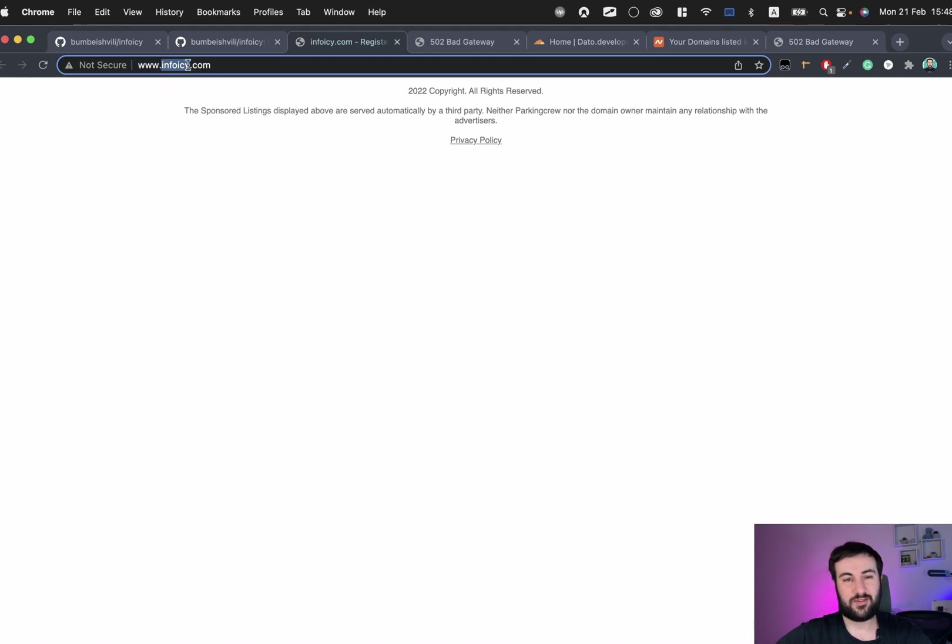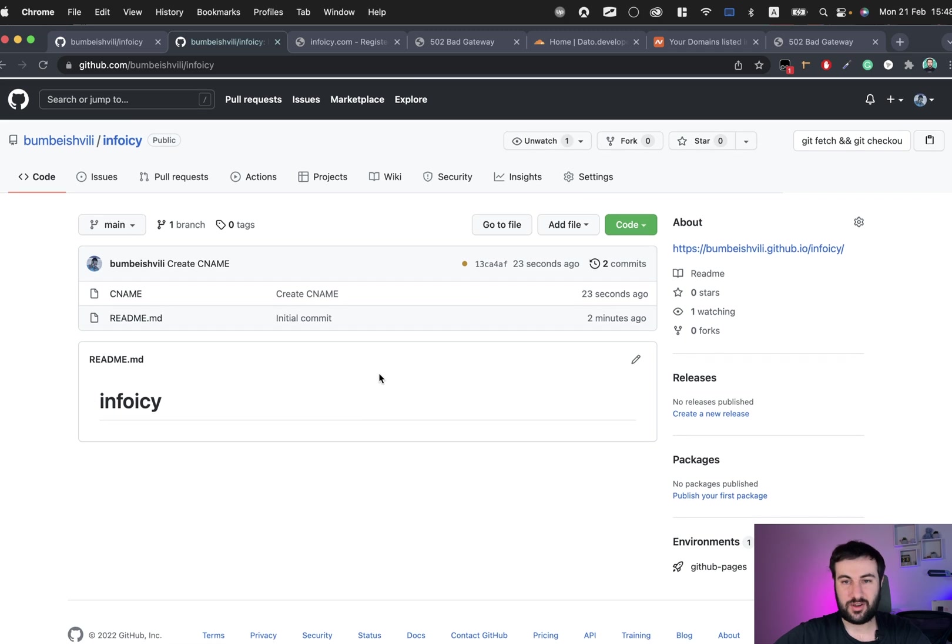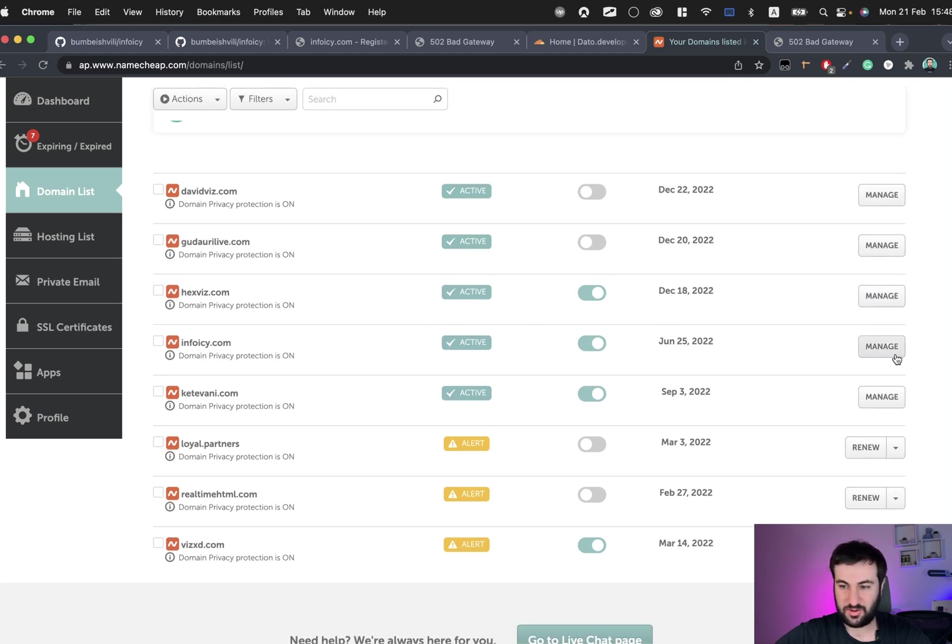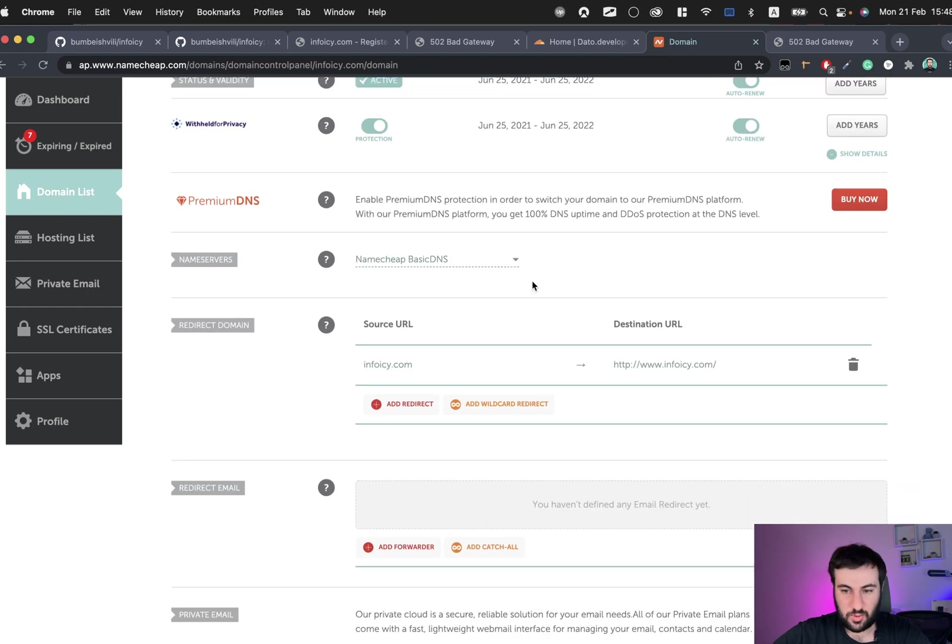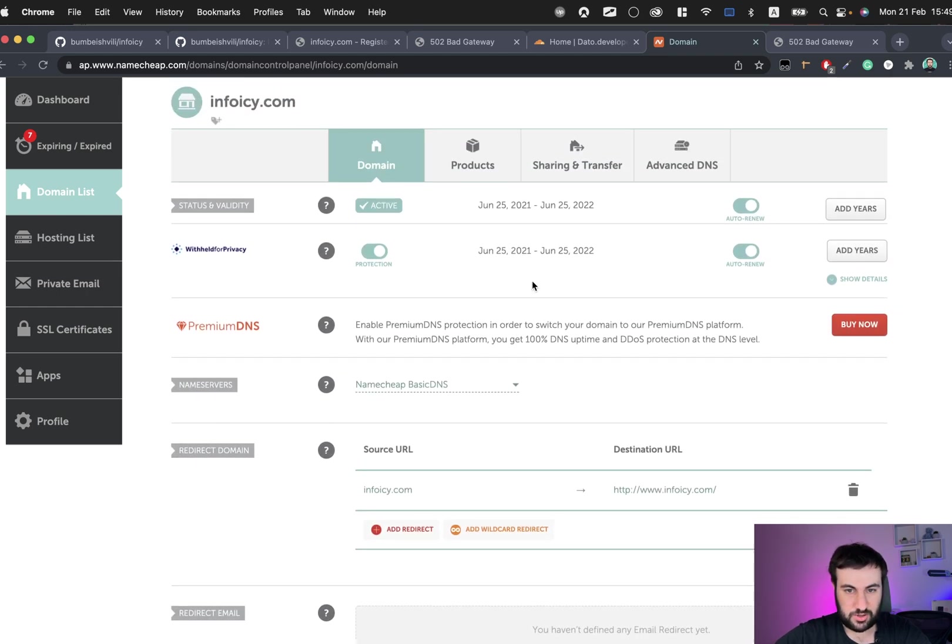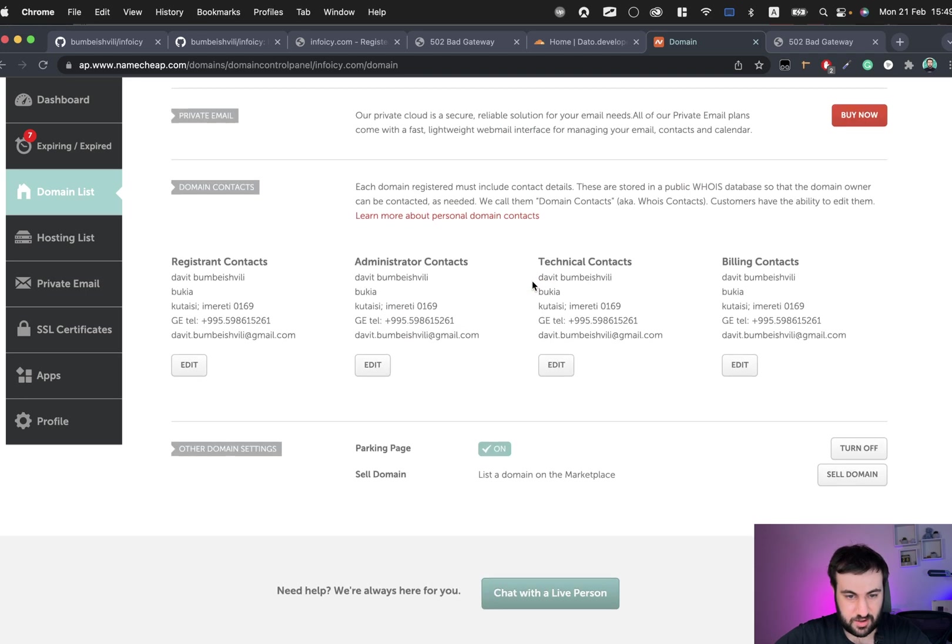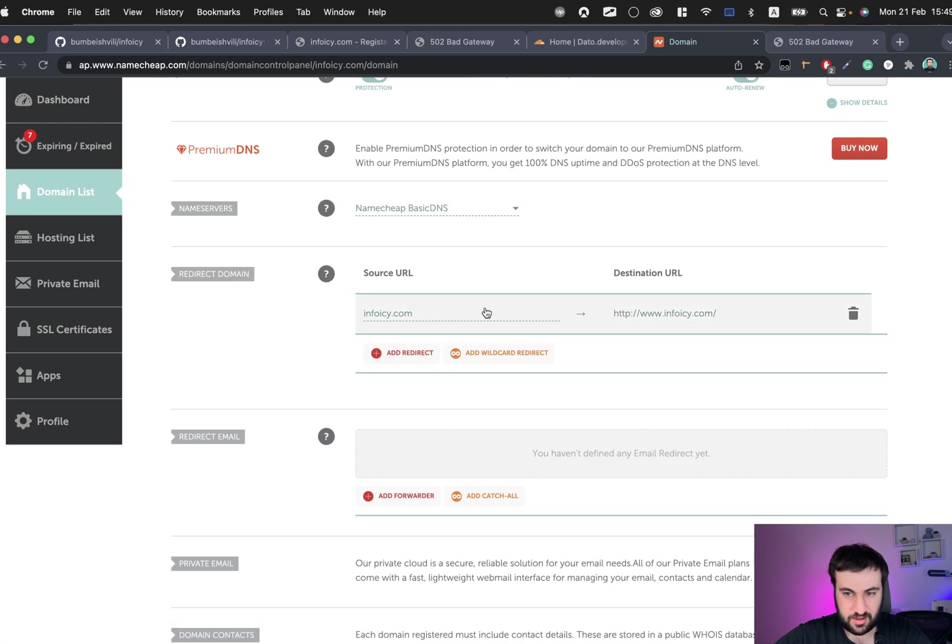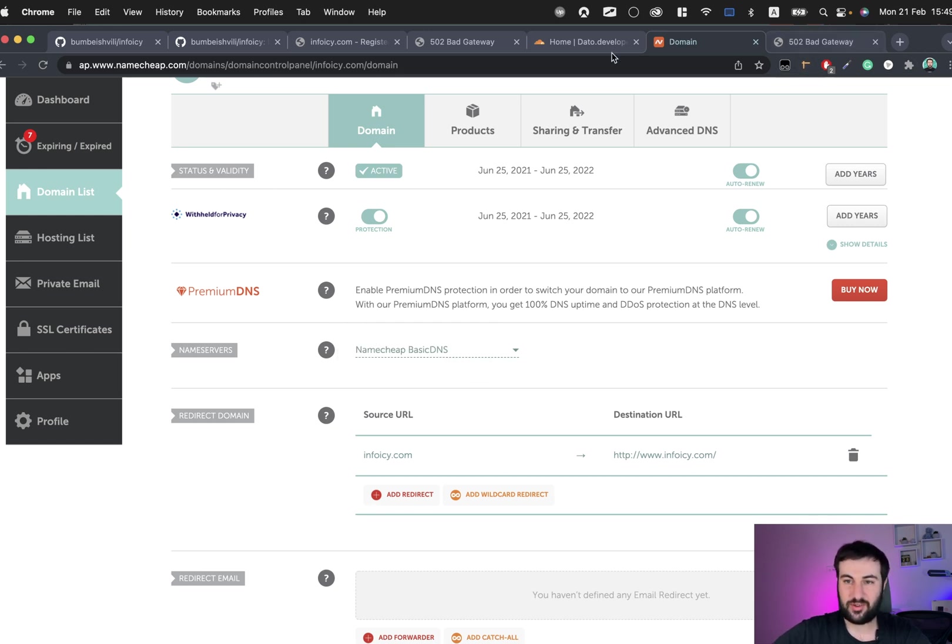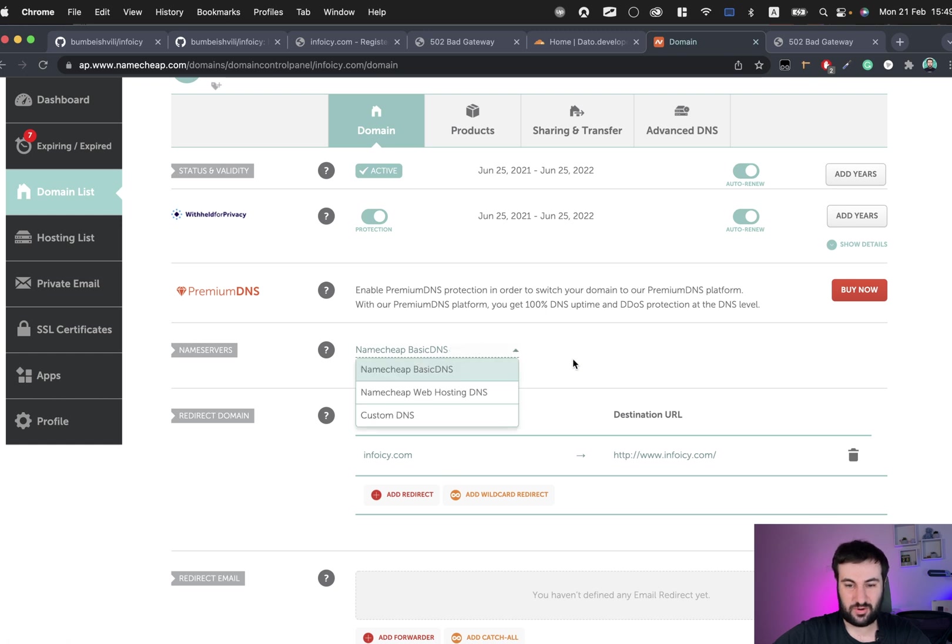For that we'll go to Namecheap, control panel, click manage. We have several content here. What we need is to use our nameservers for it. For that I'm usually using Cloudflare DNS. Let me show you how. We're choosing custom DNS here.